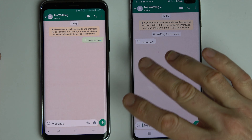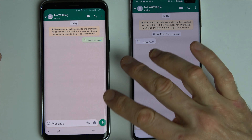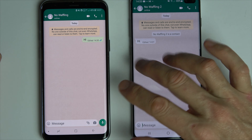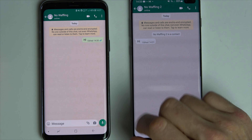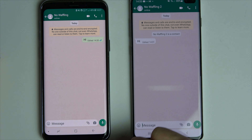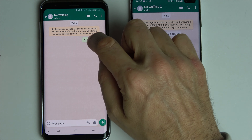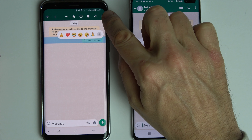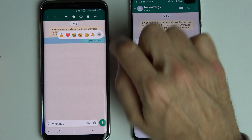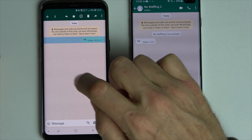You can only do this within 15 minutes of sending the message. So if I was to leave this 15 minutes and then try to edit it, when I hold this down it won't give me the icon up here with the three dots.